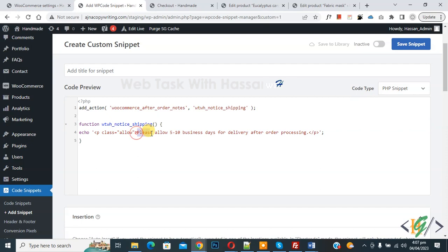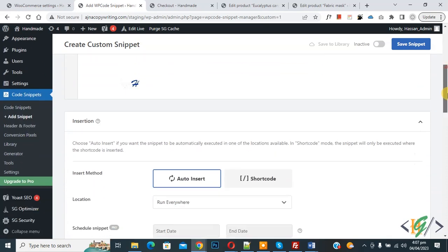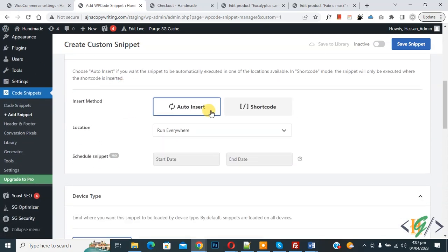Now you see the message, so you can add your custom message here. Scroll down you see Insert Method: Auto Insert, Location: Run Everywhere. On top you see Inactive, now make it Active and then click on Save Snippet.